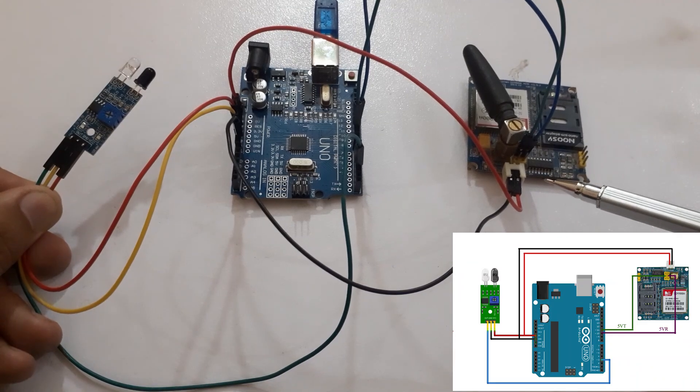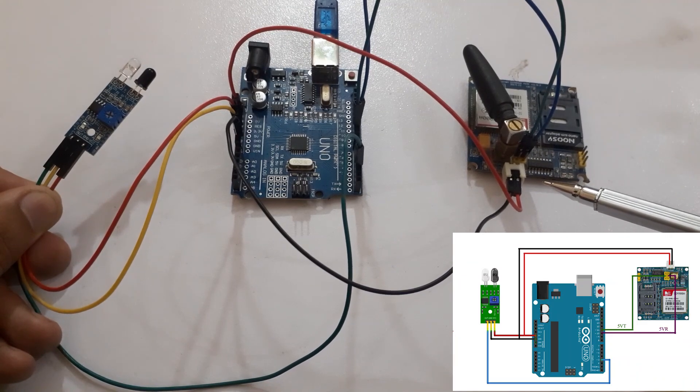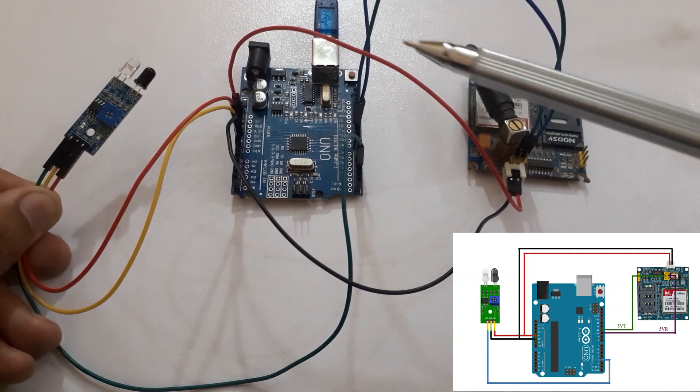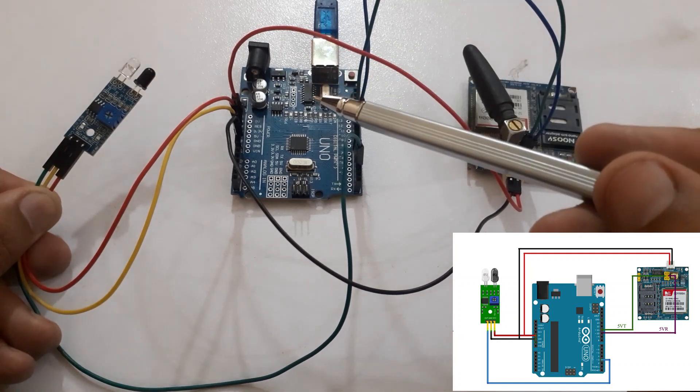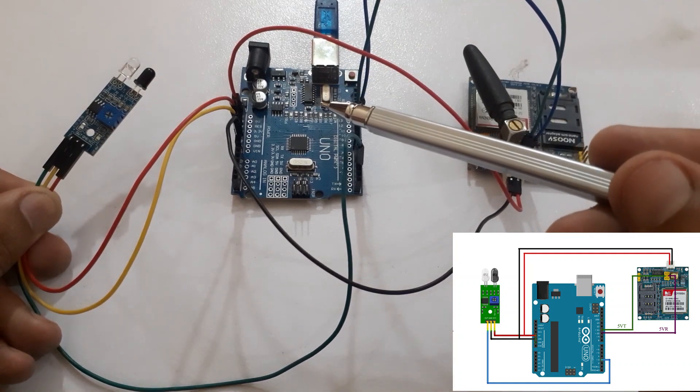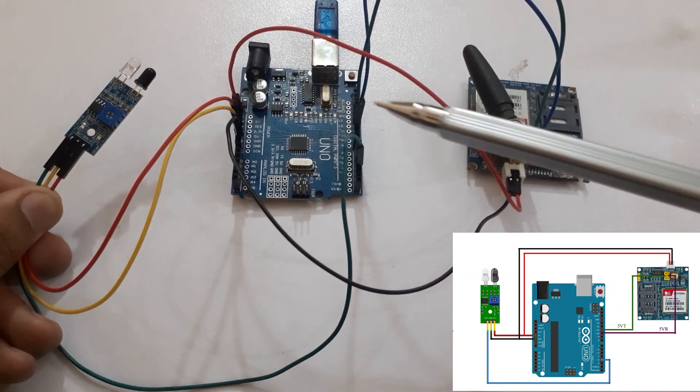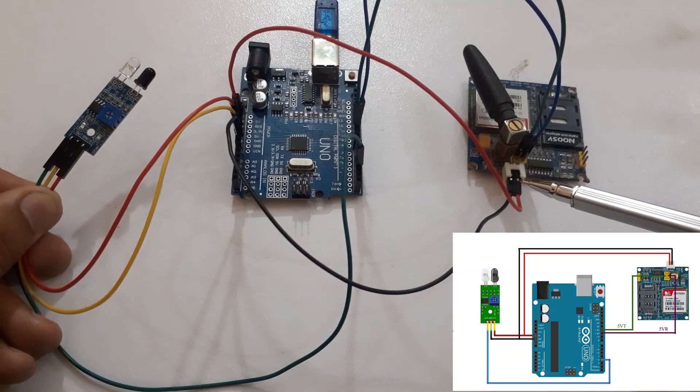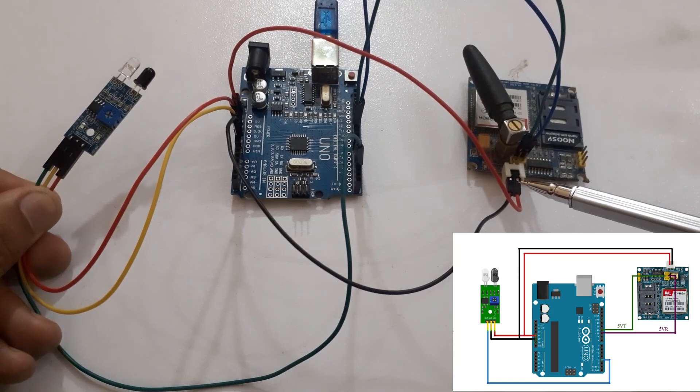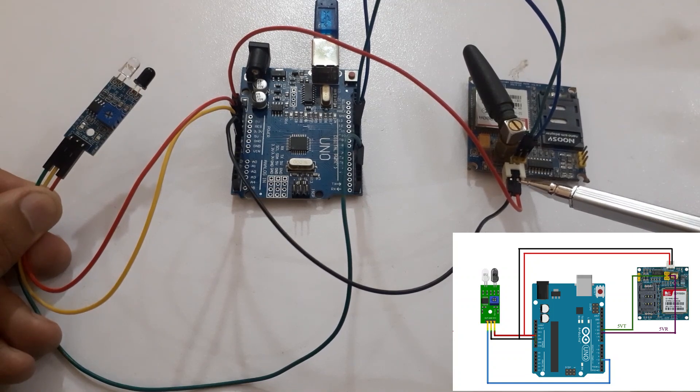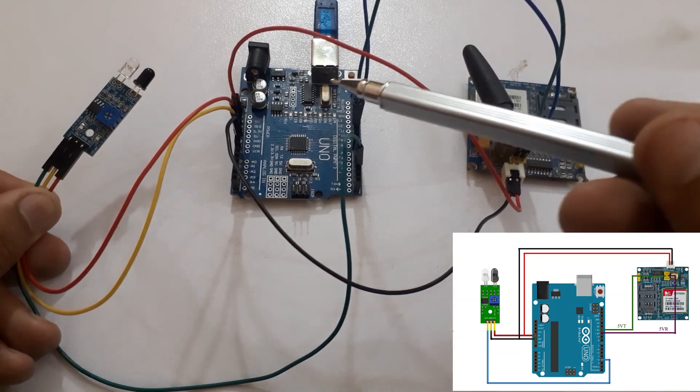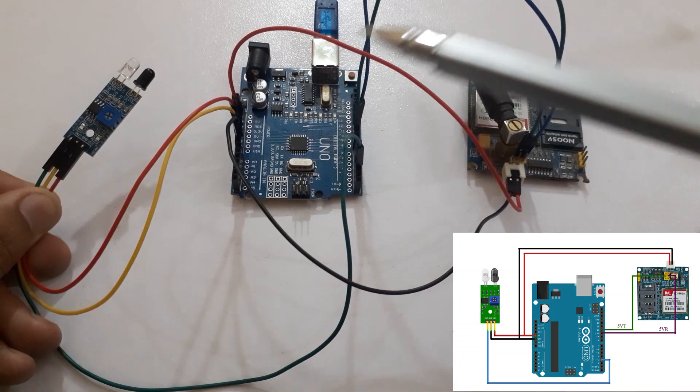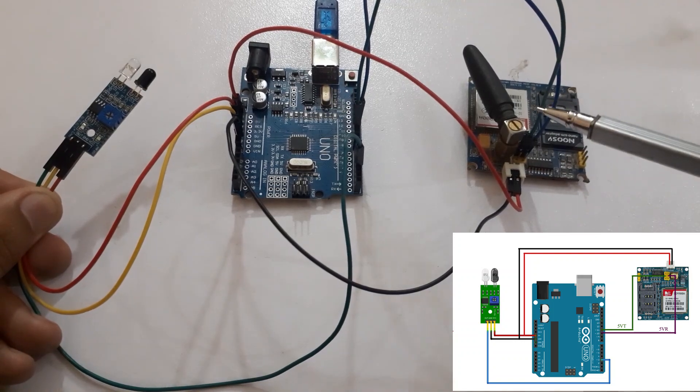Connect the VCC of the GSM-7900A module with 5V of the Arduino UNO or external power supply. Connect the GND of the GSM-7900A module with GND of the Arduino UNO.